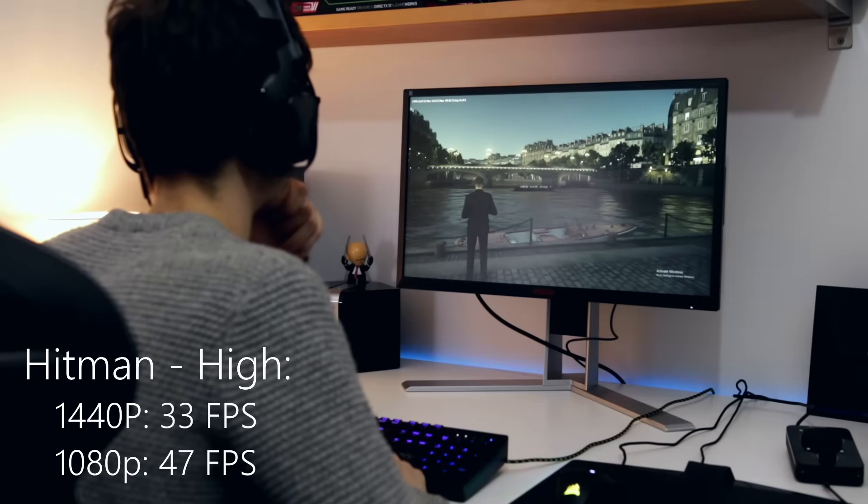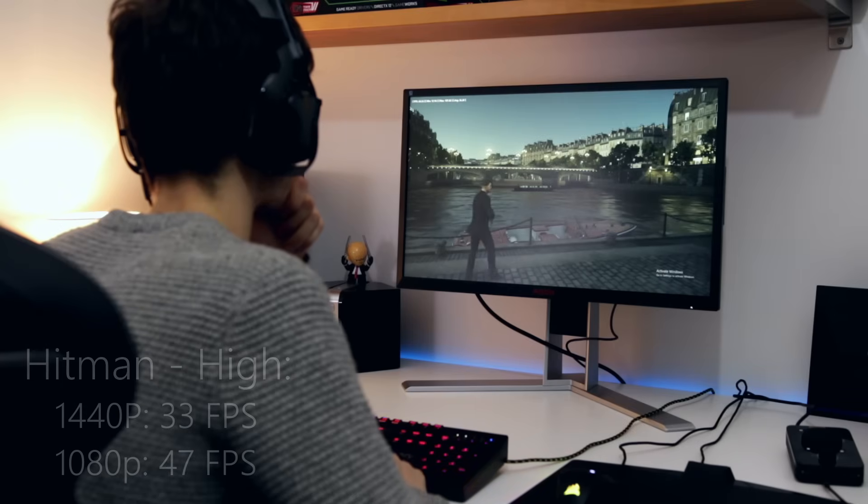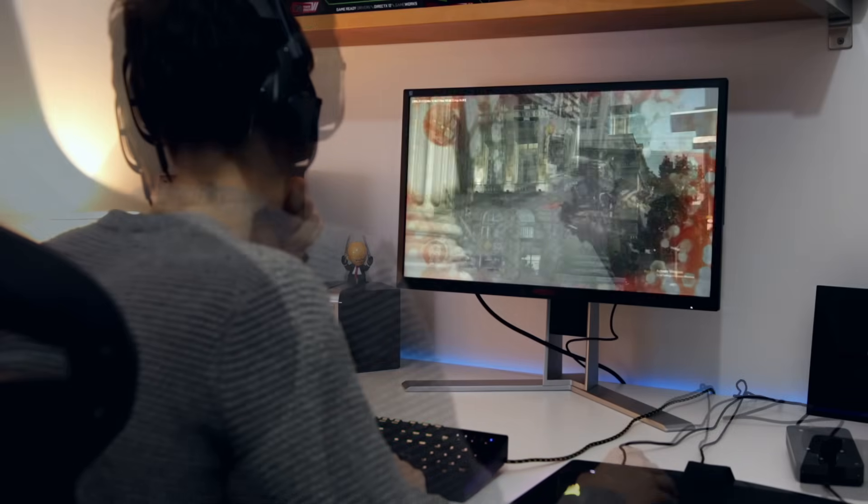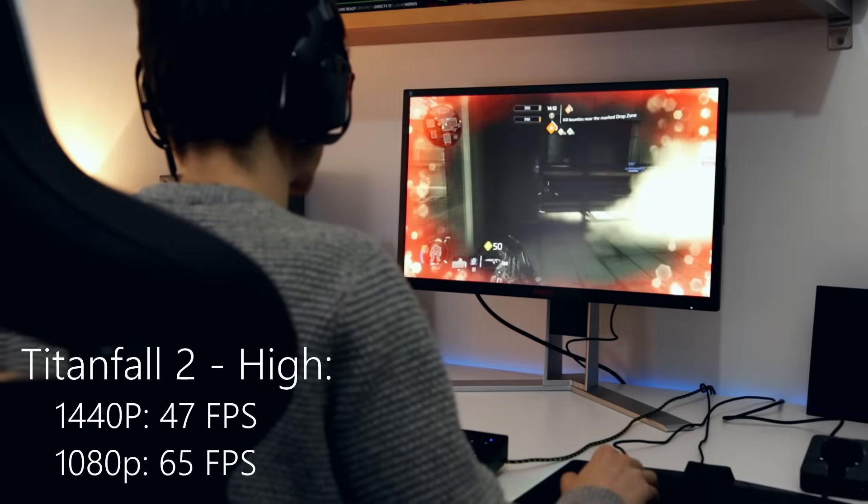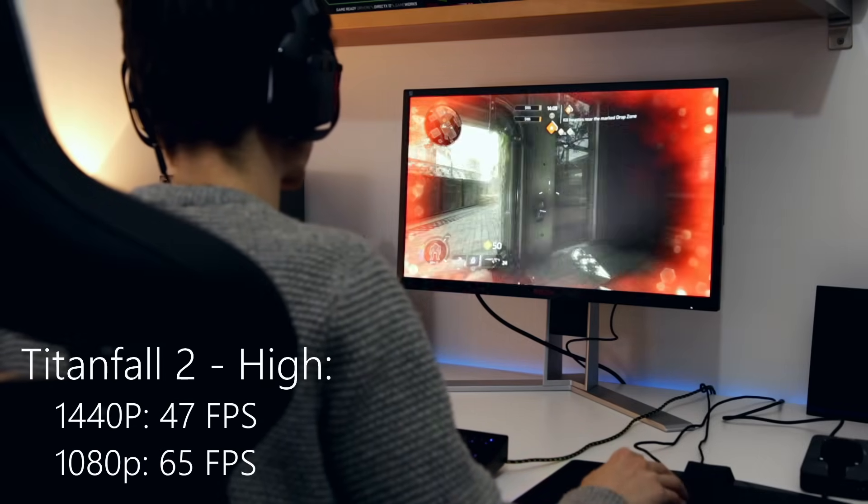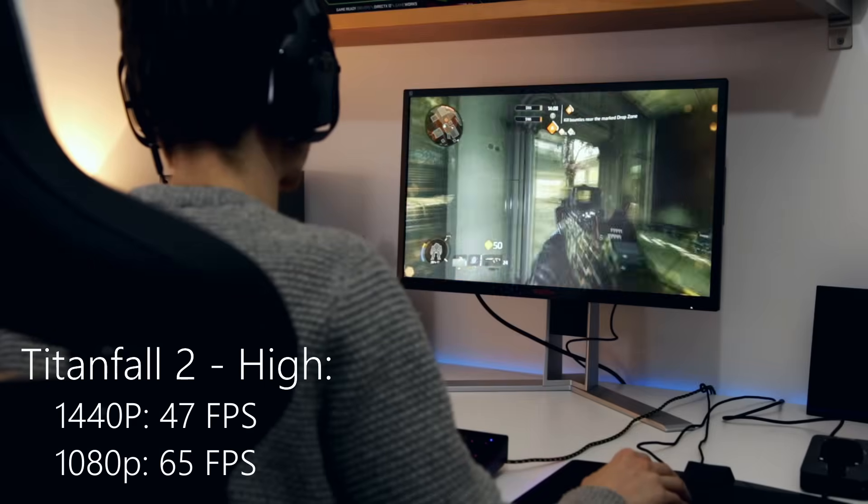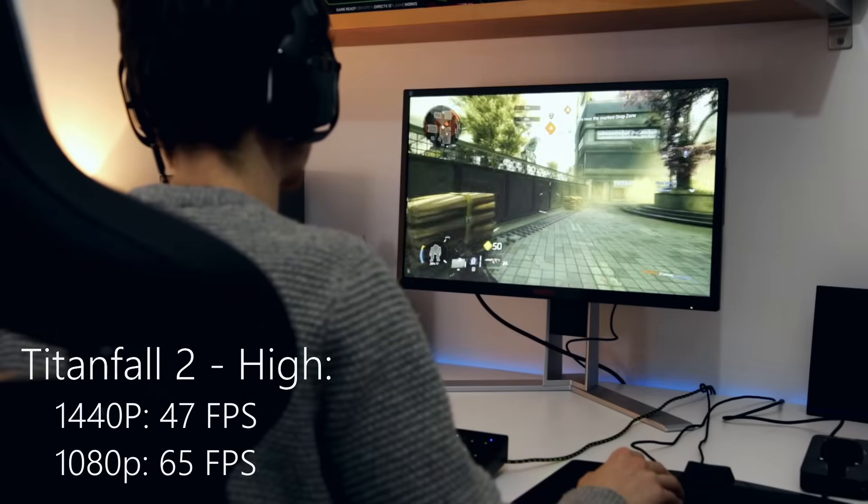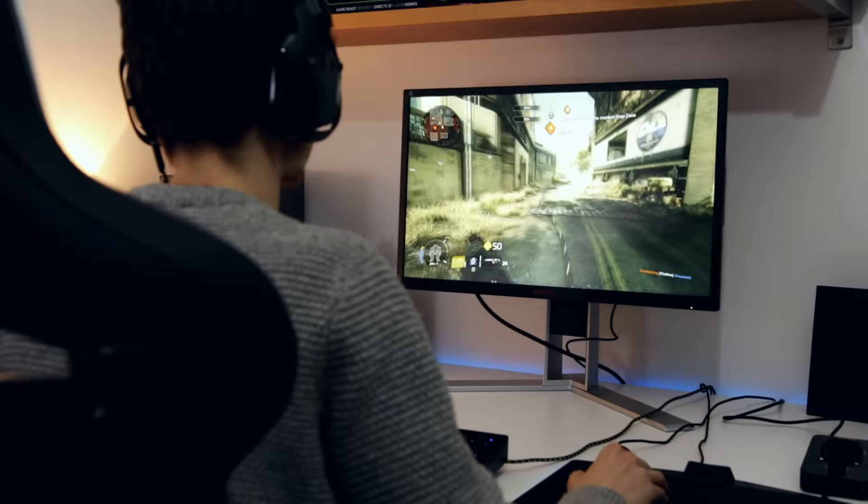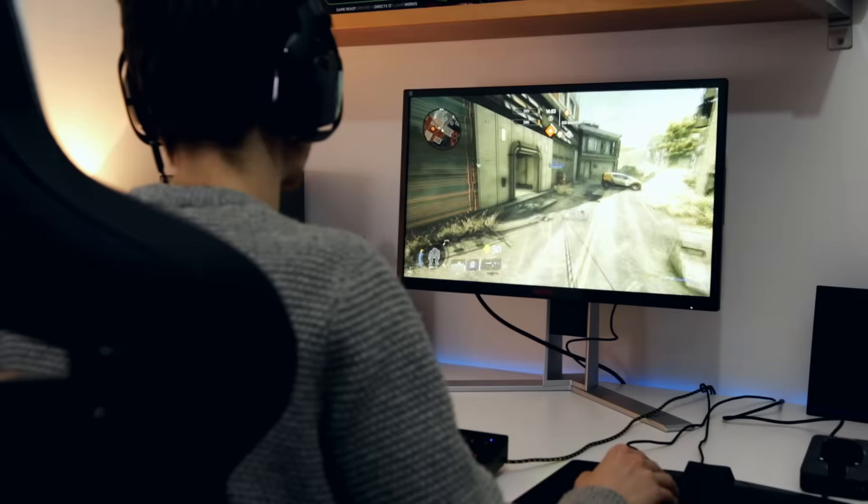Once again, this is all running on high. Titanfall 2 was 47 frames a second average at 1440p and then 65 at 1080p.